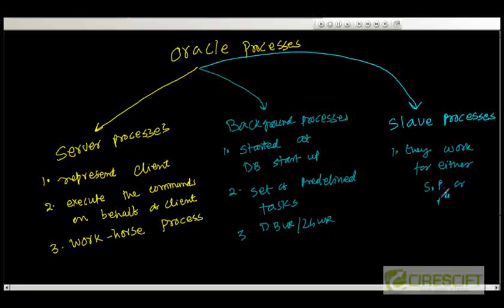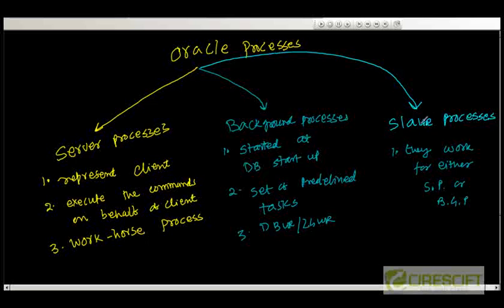And there is a third kind of processes which are basically slave to either server processes or background processes. For example, whenever DB writer writes, it may just give to a slave process and that slave process is going to basically write the file IO and all this thing. This is what the slave processes are.